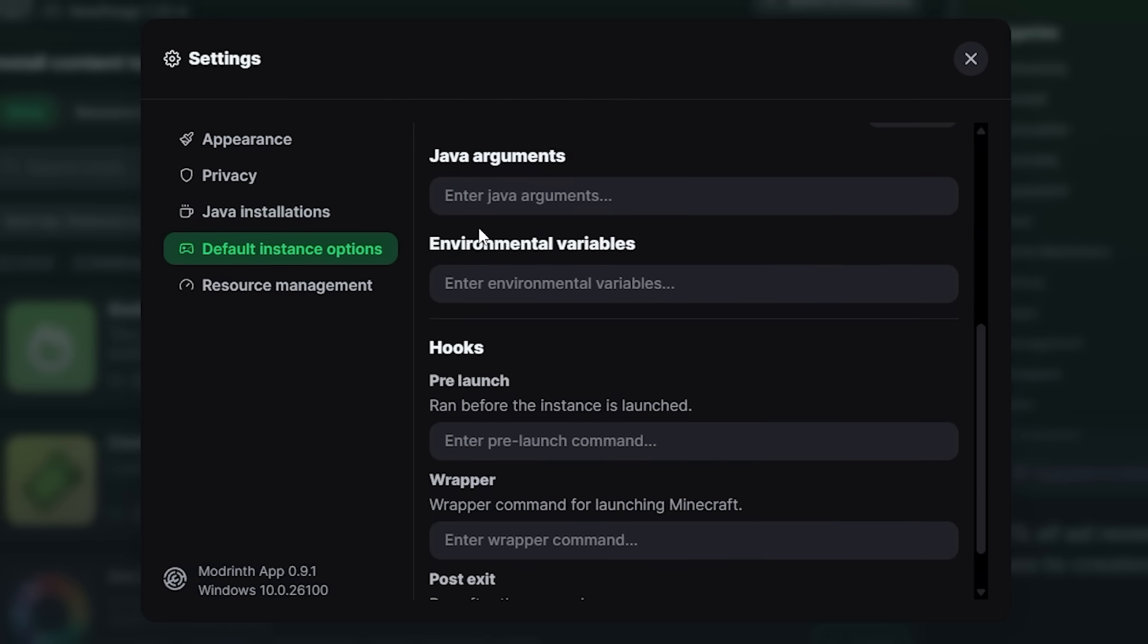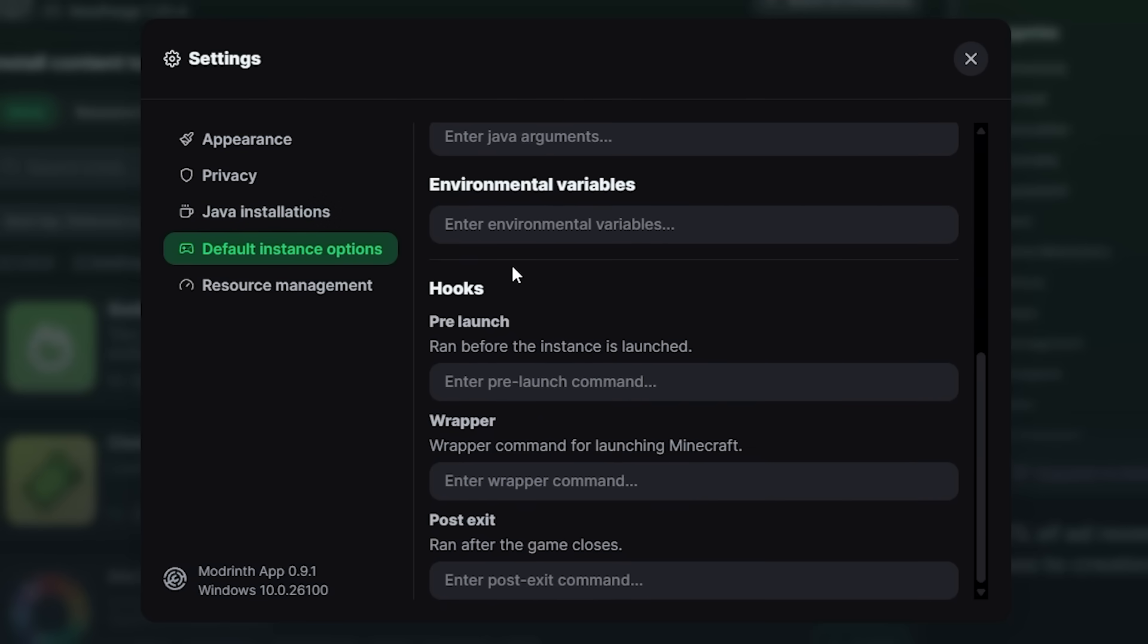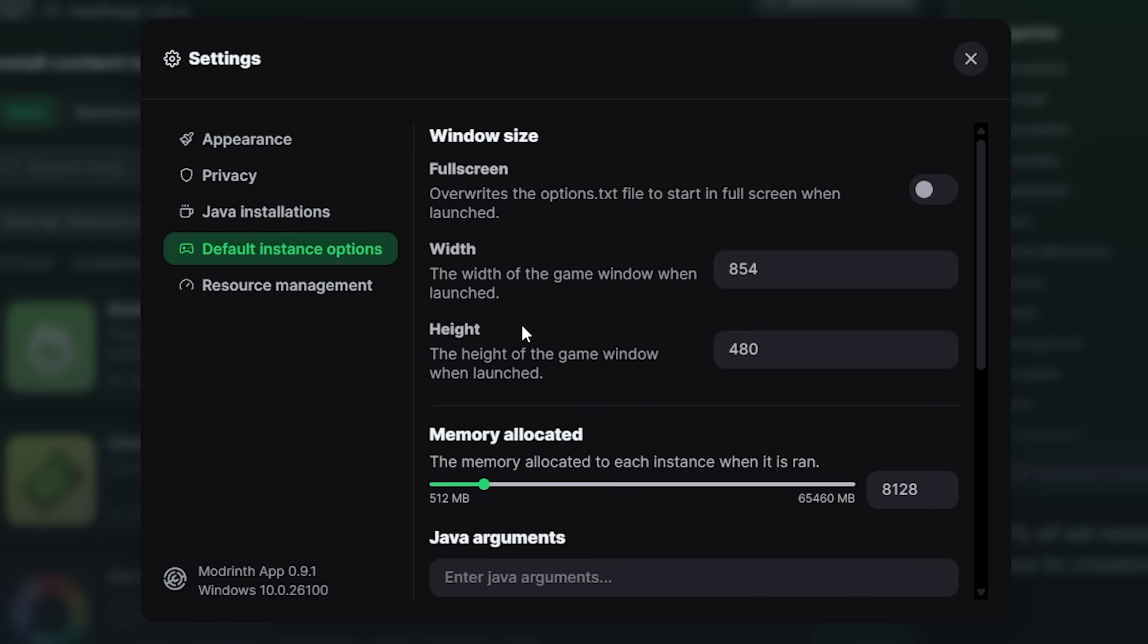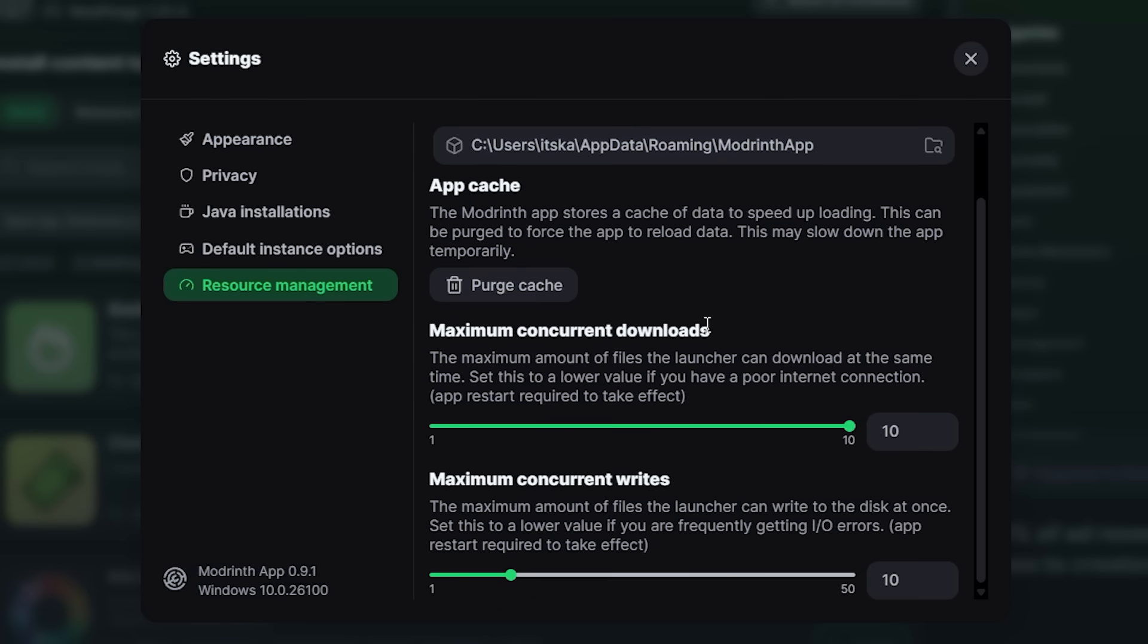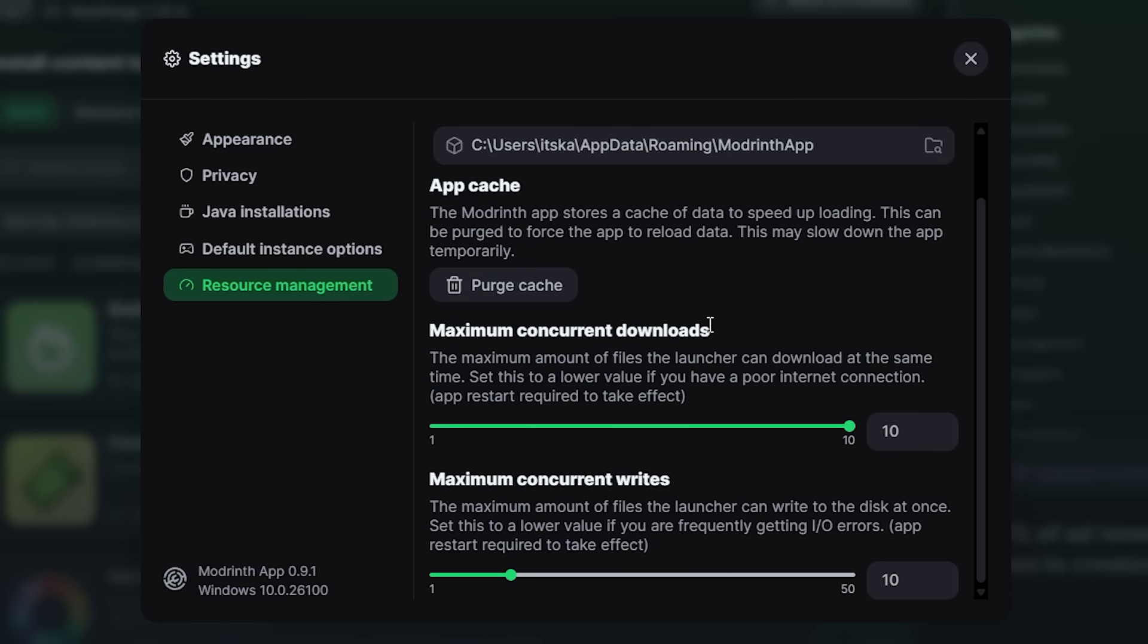But then we have the default instance options, which are just some default settings. We had these before and it has just all been put into a new menu. And then at the bottom the resource management. I'm glad they split these up because first the default instance options and the resource management options were on the same page. That is no longer the case now. They've been split off, they have different tabs now, and they look great.